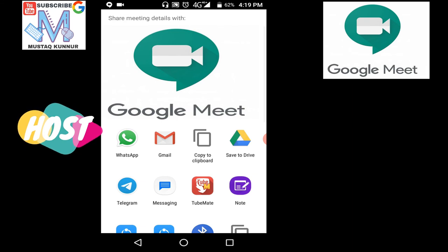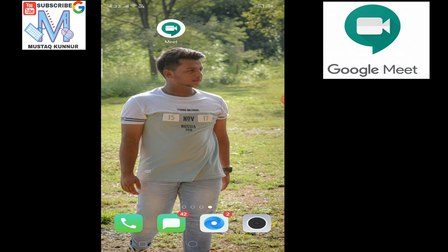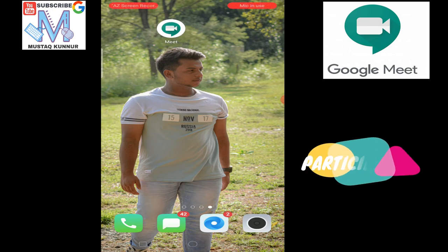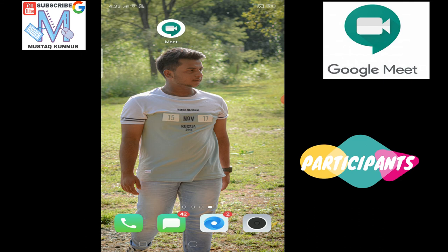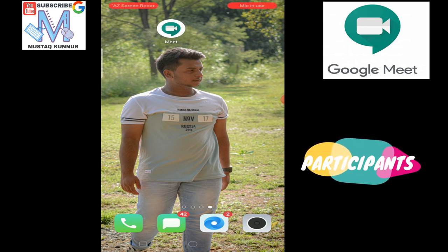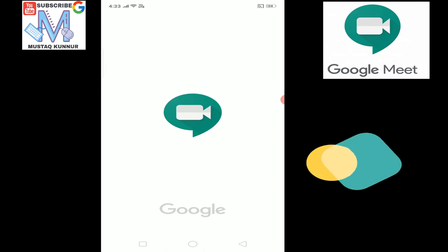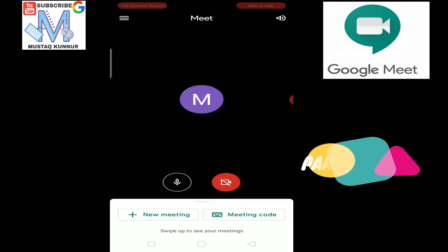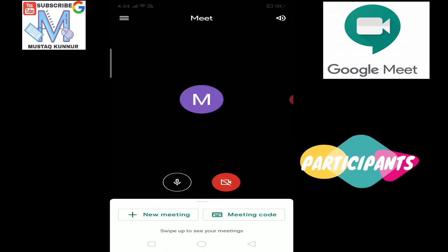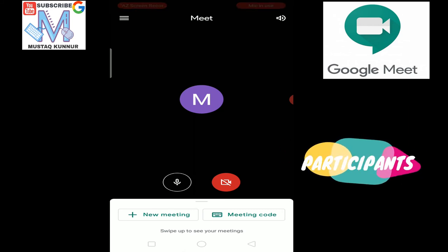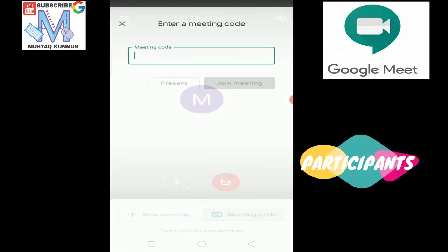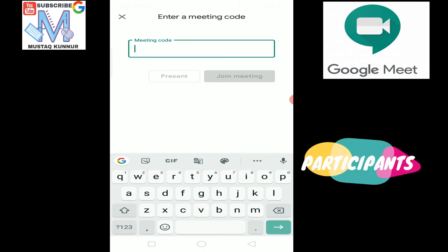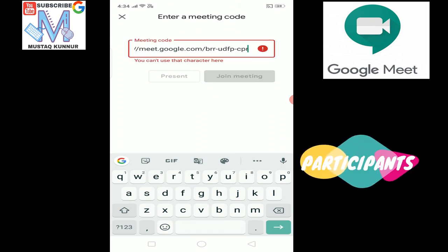I can share this code by different means. I can share this with the help of WhatsApp, Gmail, Google Drive, or any other social media platforms. Now the participant opens the Google Meet app in his smartphone or in his phone. He'll open his Google Meet. Now in order to join the meeting, we have to enter the meeting code. I have copied the meeting code sent from the meeting host. We must enter the meeting code. Go to the meeting code option and enter the meeting code.